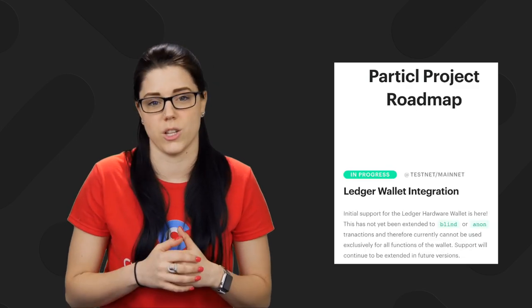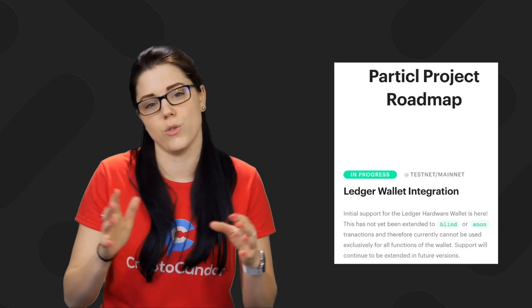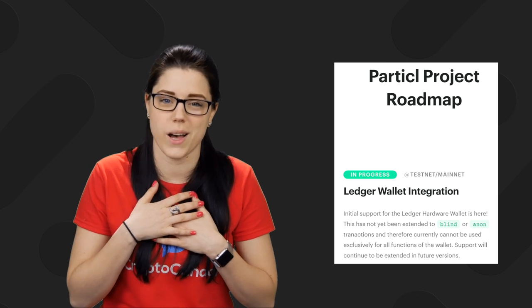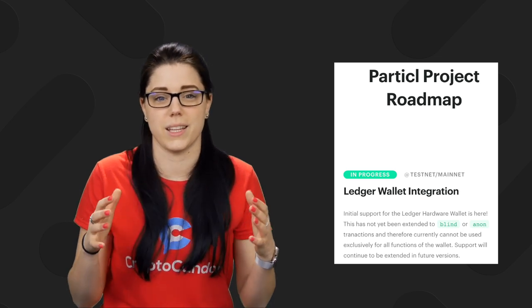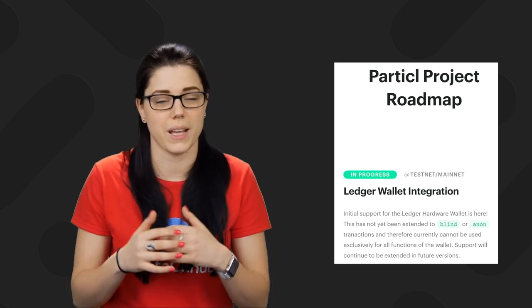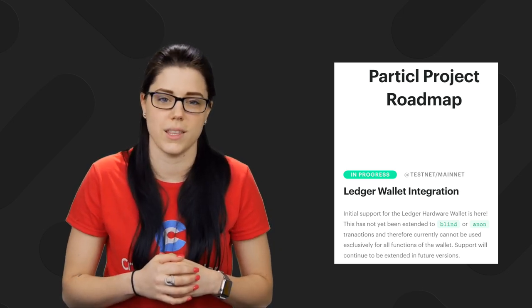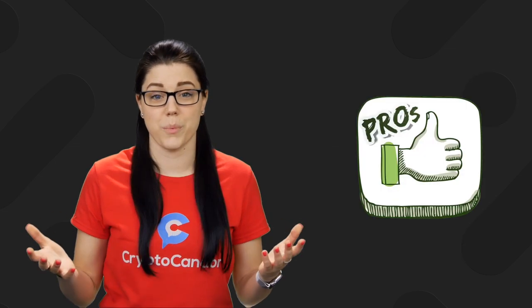But one thing I saw on the roadmap that I'm super excited about, I have no idea when it's coming. I don't have a date or anything, but I saw that they're working on Ledger implementation. If any of you have watched any of my videos, you know how much I love my Ledger Nano S, and I think it is extremely important to have. So I'm super excited to see that as something that they're focusing on.